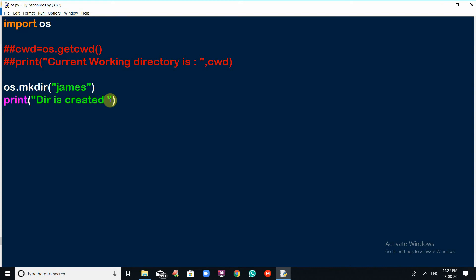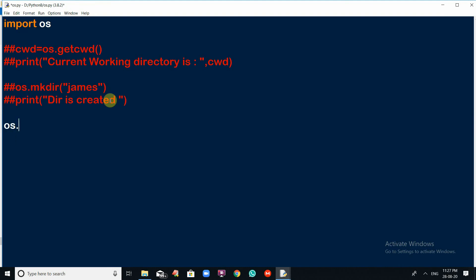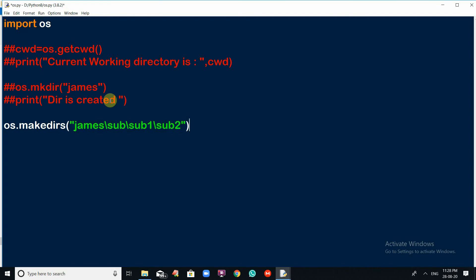If you want to create a group of directories simultaneously, there is an excellent function in the OS module. Let me comment the previous lines and show you os.makedirs(). To create subdirectories inside James, I pass the path James/sub/sub1/sub2. This will create three directories inside the James folder: sub, sub1, and sub2.